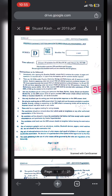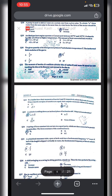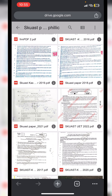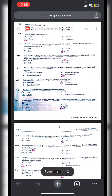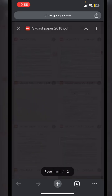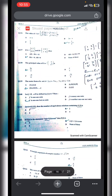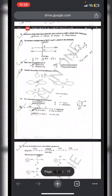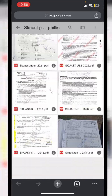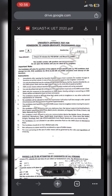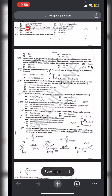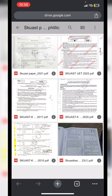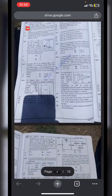Similarly, here is the paper of 2019. Note that these are only of SKUAST University Kashmir, not of SKUAST Jammu. This was the paper of SKUAST 2018 University, this was SKUAST 2017, this was SKUAST 2020, this was the paper of 2015, and this was the paper of 2023.